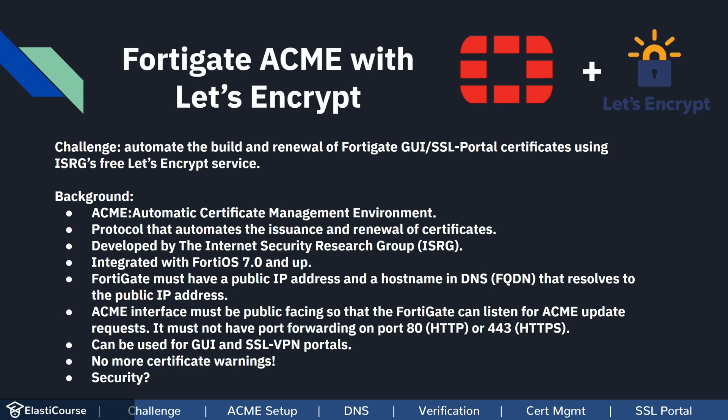Also, the public interface, which we refer to as the ACME interface, must be public facing so that the FortiGate can communicate and listen for ACME updates.